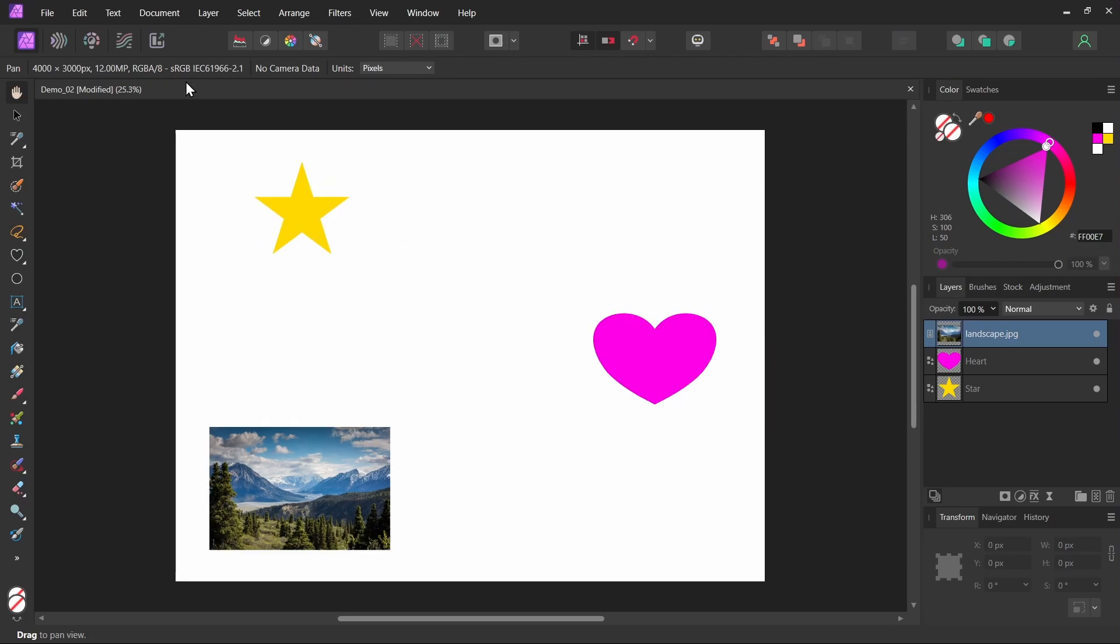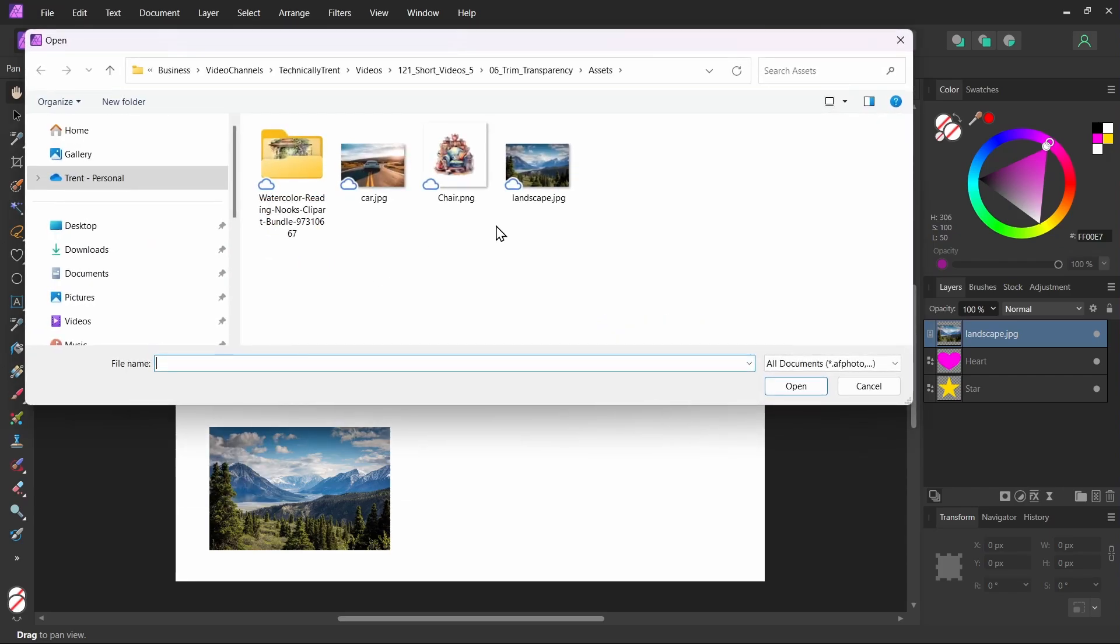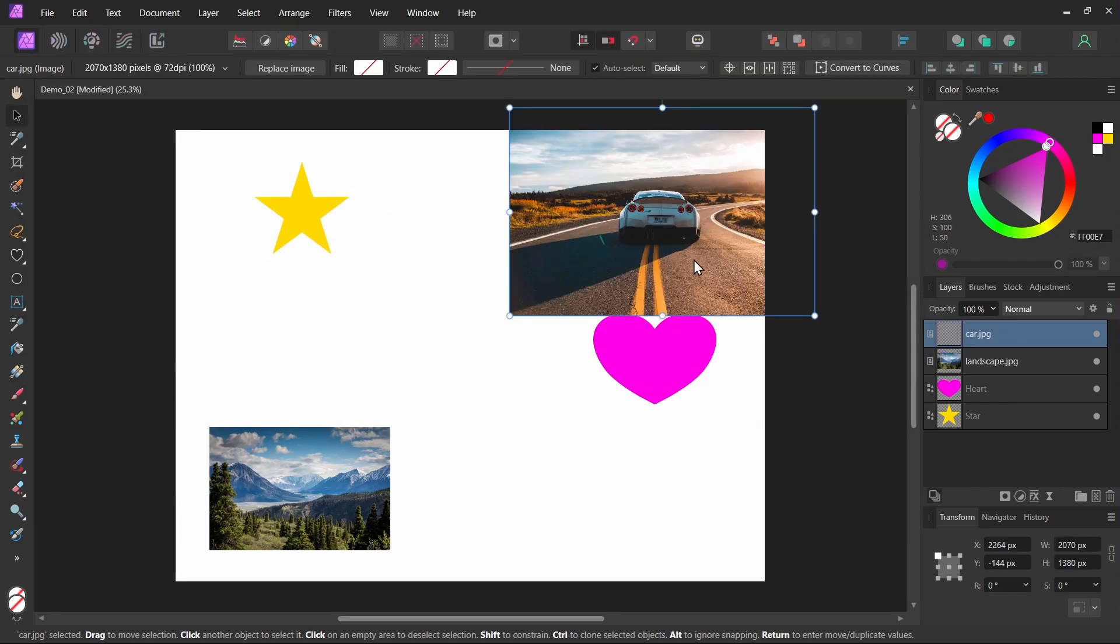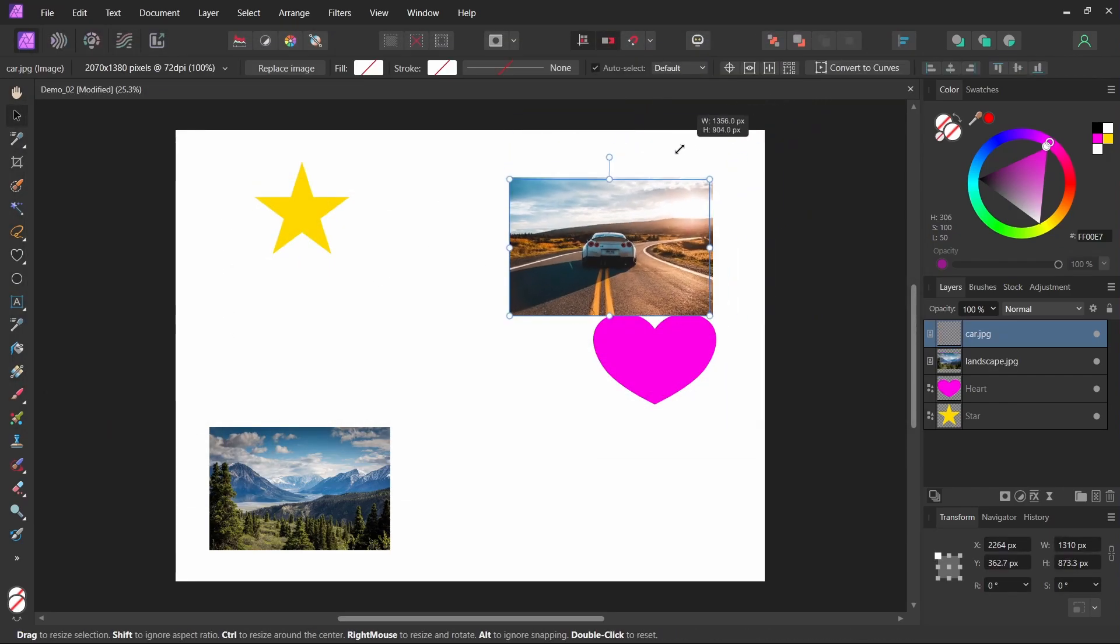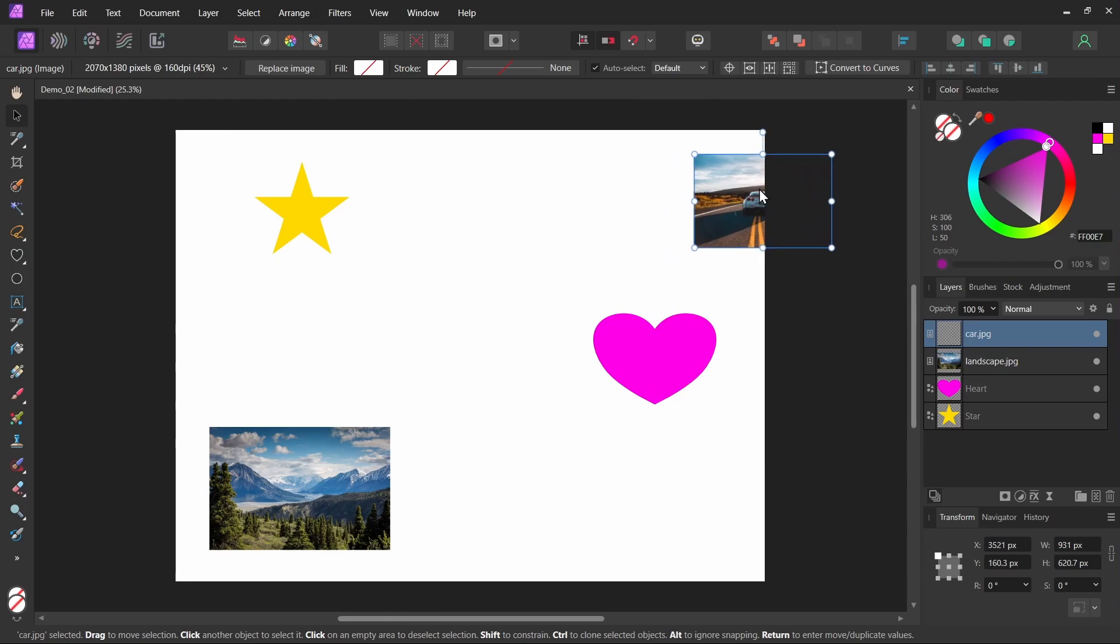Let me undo that. Let me add one more image, file, place. Let's do this car. Now notice what happens when I take this image and I put it partially off the canvas here. So you can see it's off like that.